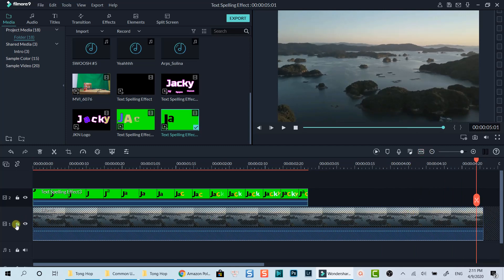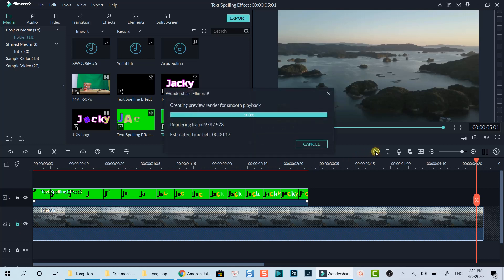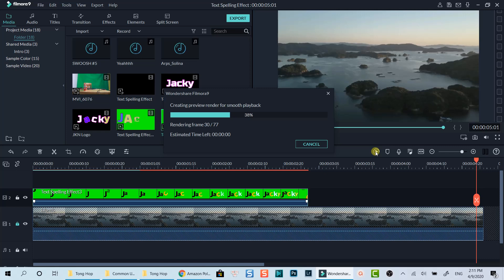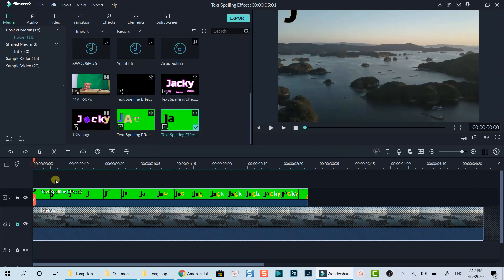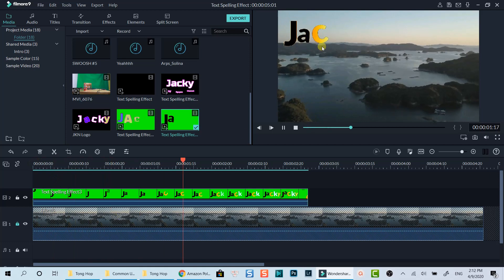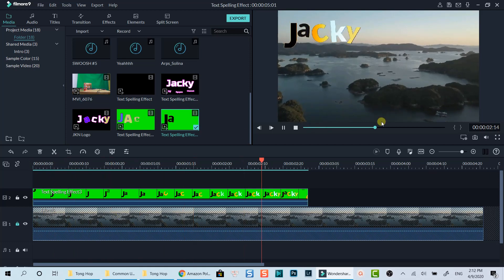Such kind of text spelling effect can be used as your video title or channel logo. It's up to you to decide how to use it. Another way to use this text spelling effect is for teaching online such as English pronunciation classes, kids spelling classes, and so on. And here is the effect I've just created in some other example.